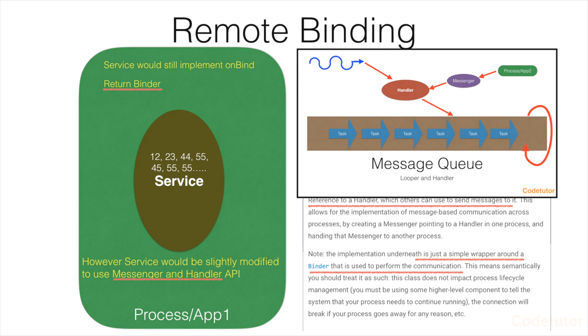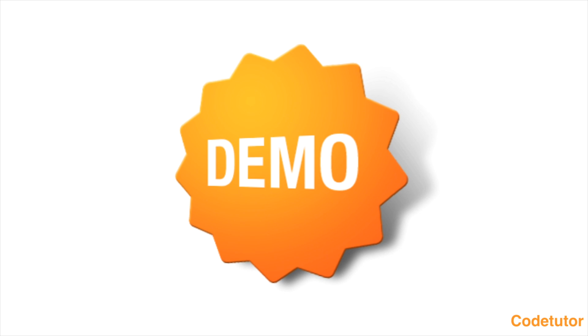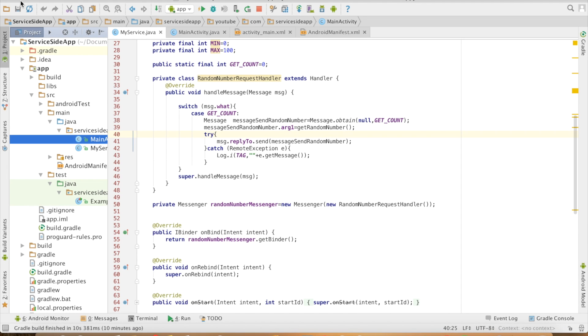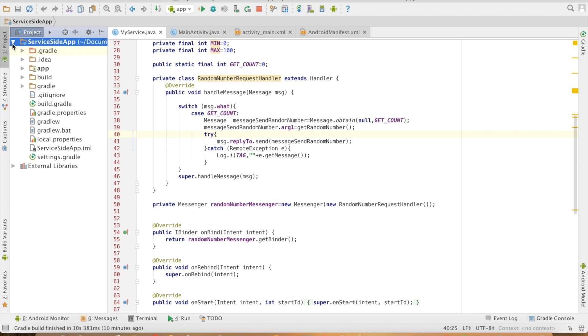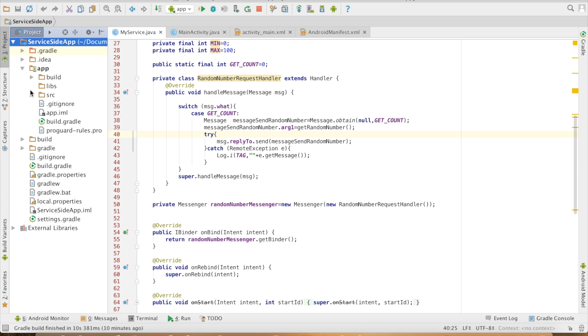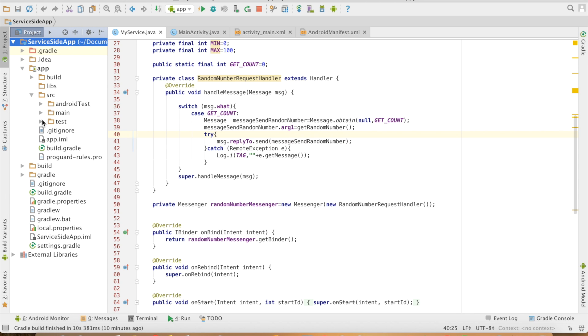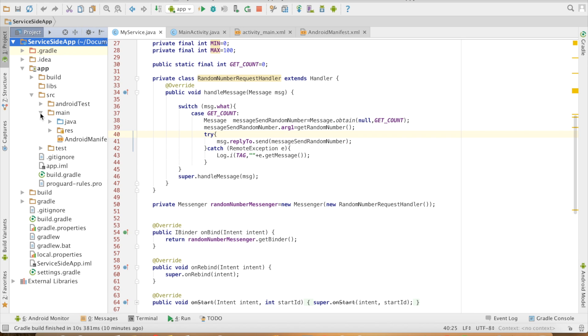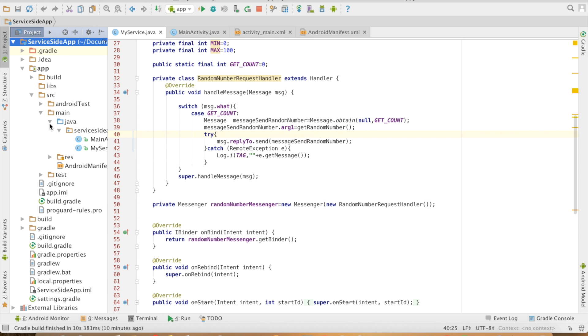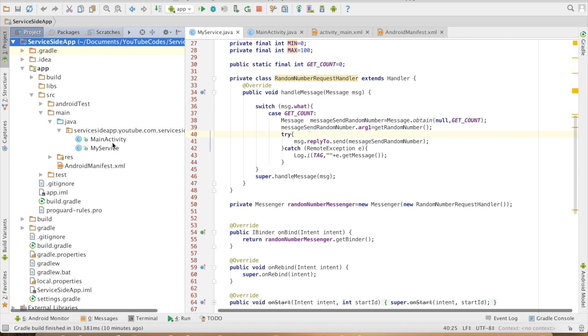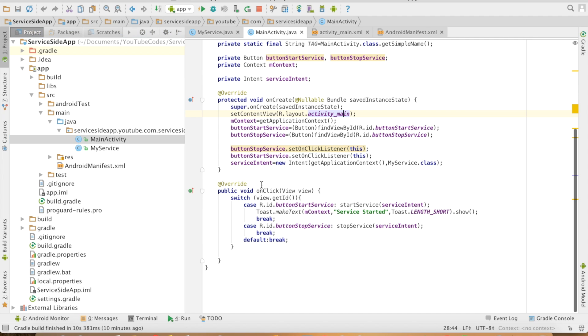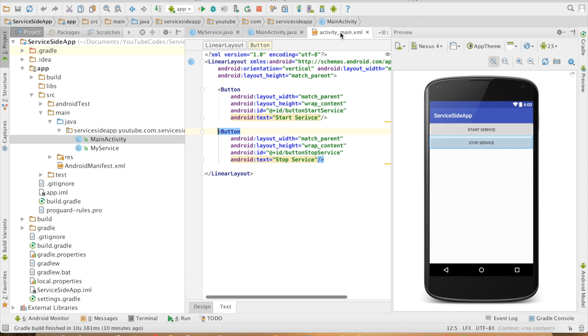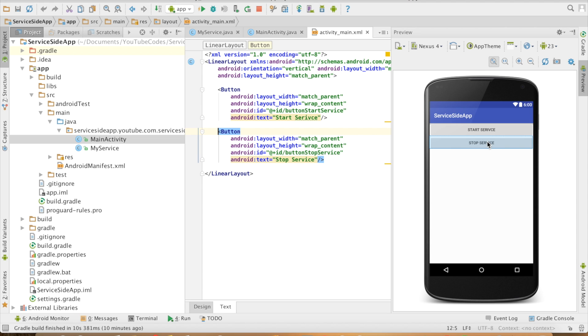So we will now see this in the implementation through a demo. What I have done is I have created another separate app so that this app will have only service and that particular service will be run in a dedicated app. You can see that I have my service here and I have an activity. This activity simply just has two buttons to start and stop the service. It doesn't do anything much other than that.